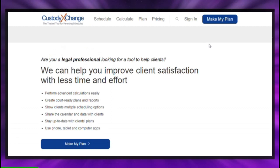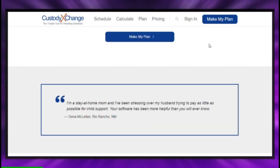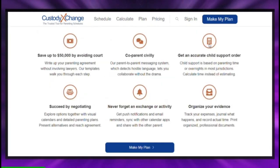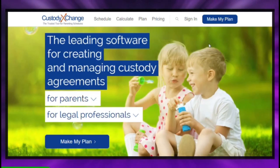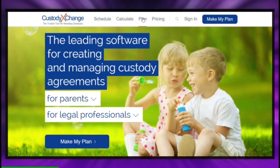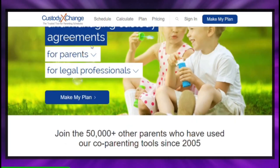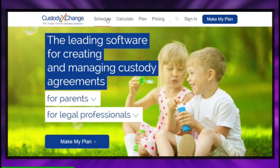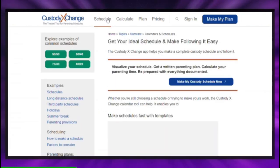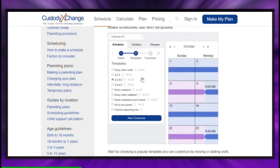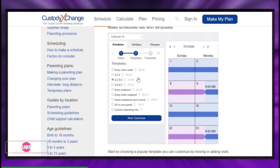Many family law cases come with automatic temporary restraining orders, so consult a legal professional if you have questions about restraining orders. You can fill out a request for custody orders, officially asking the court to make a decision on child custody. Explain who you believe should have legal and physical custody of the child and why. You can also request child support or attorney's fees.